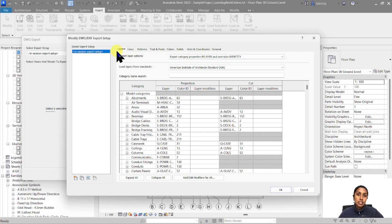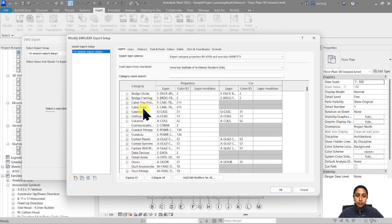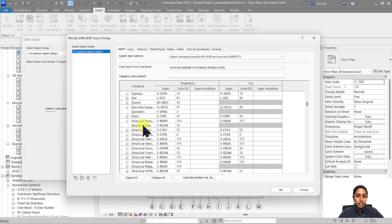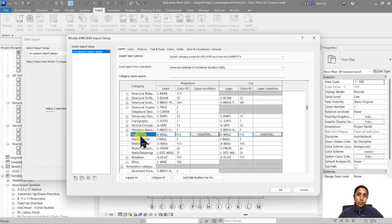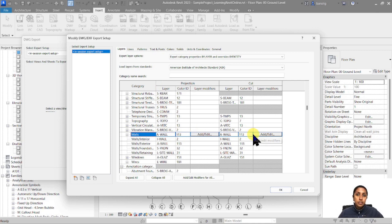Let's start with the first tab which is layers. All the elements in Revit are organized by category whereas in CAD it's layers. So we need to convert those categories into layers. For example, walls is a category in Revit, but when you convert a Revit drawing into CAD it's going to automatically take all the walls and put them under the layer A-wall. These namings, color IDs, and settings are based on the American Institute of Architects standard — the CAD standard used by AIA.